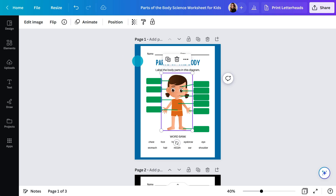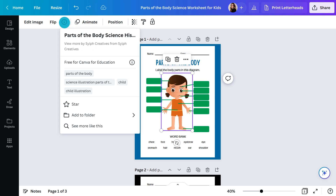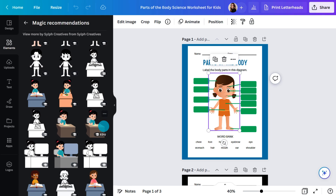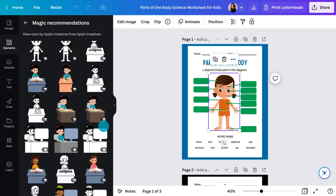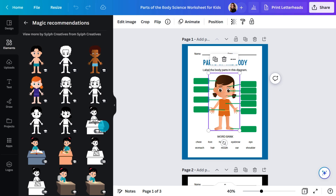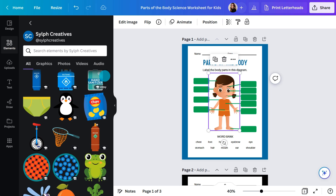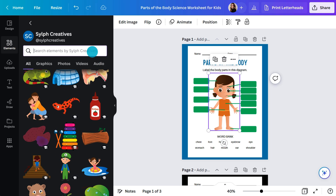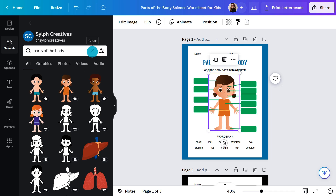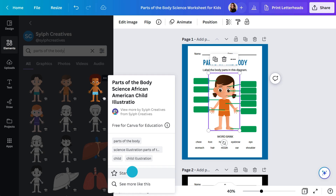Select it and hit the info button here. You can hit 'see more like this' and that will show you a bunch in a similar style. Or you could choose to view more from the creator by clicking here. There are lots of good ones here. This has a handy search function so you can pinpoint your needs. Click the three dots and you can star them for later.